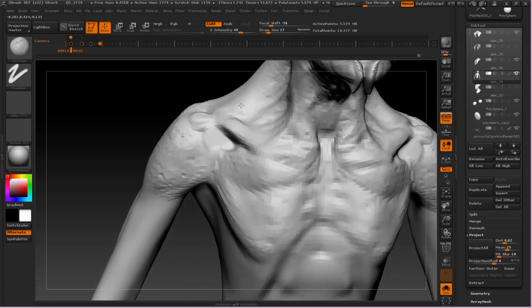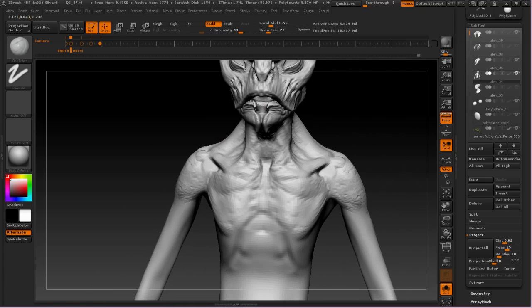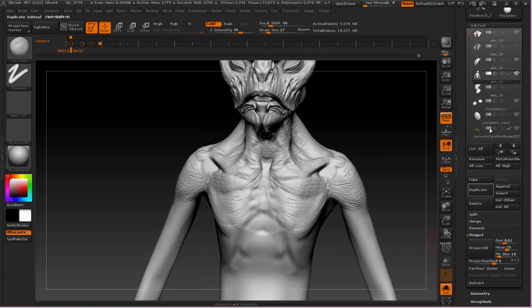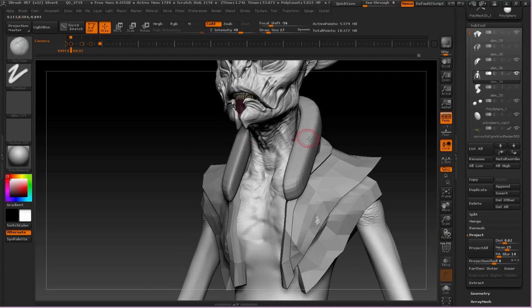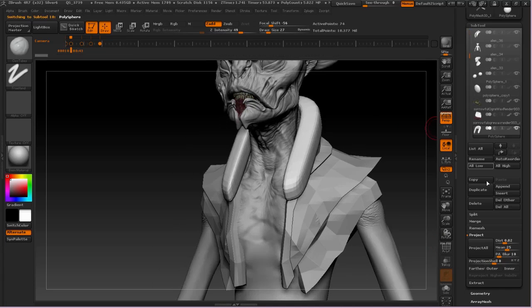Here I've turned off the alpha on the clay tubes brush, as I promised, and you can see that it really does give you a different type of form, a very subtle form.